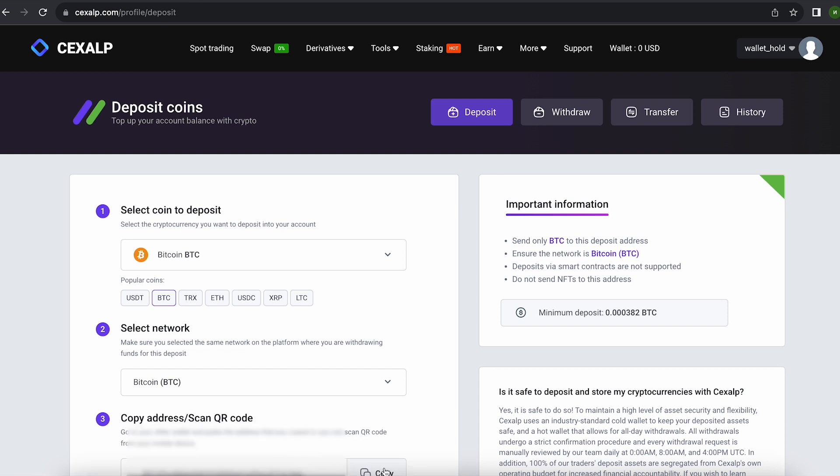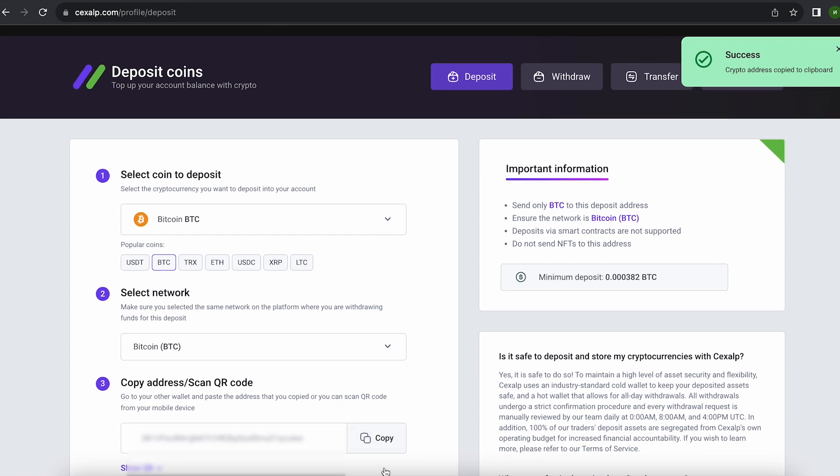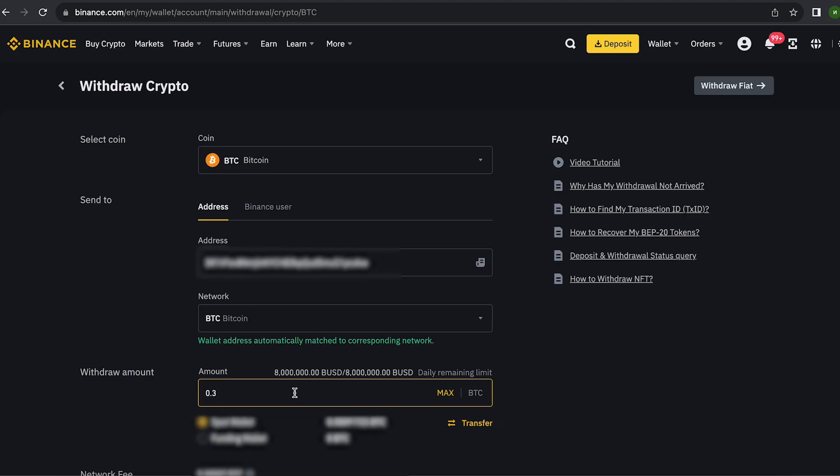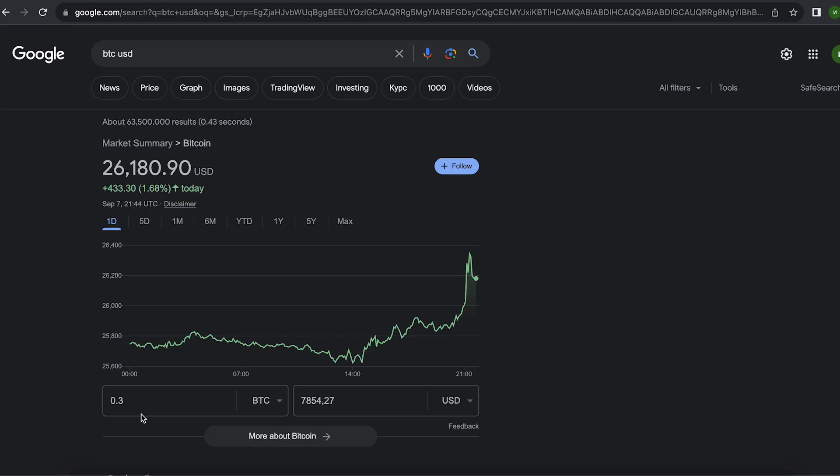Now you copy this address and go to Binance. Since I'm 100% sure of this exchange, I will start with the amount 0.3 Bitcoins. But you can top up with any amount. At the time of recording the video, it's over $7,800.